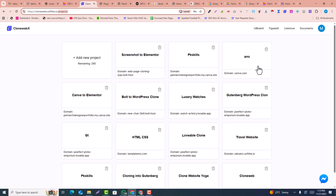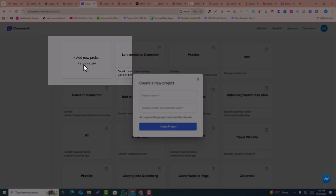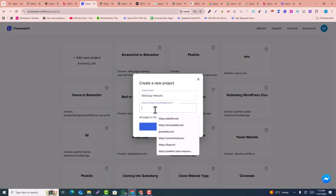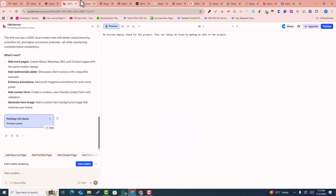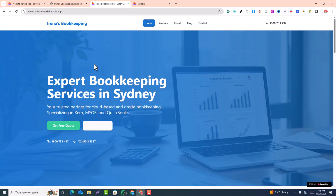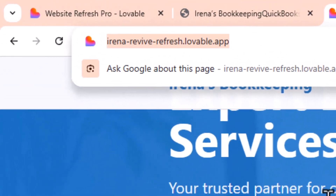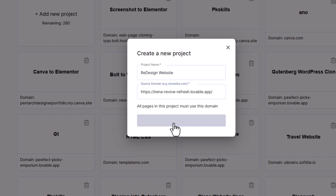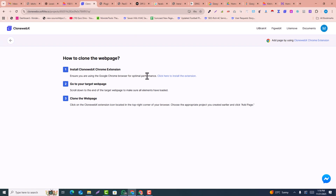After signing in you will be redirected to the projects page, which looks like this. Here you just need to click on Add New Project and name it — I named it 'redesign website'. Then paste the URL of the redesigned Lovable site as the source URL that we're going to convert into Elementor. Then click on Create Project.